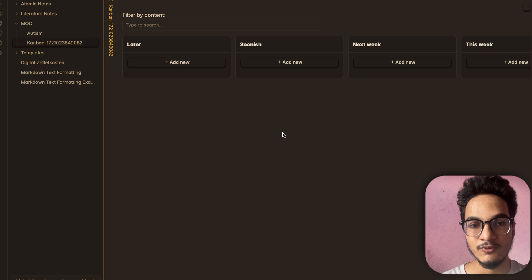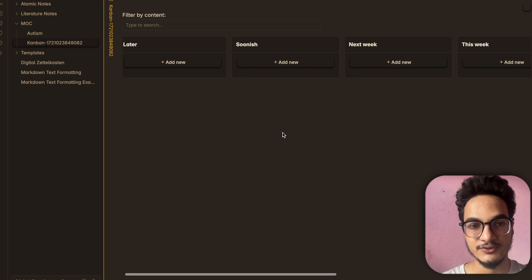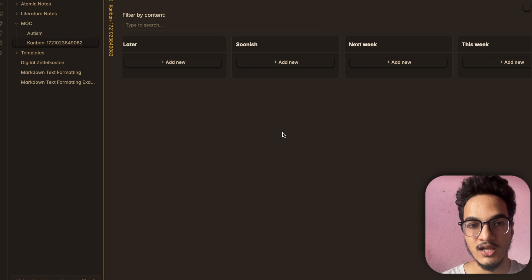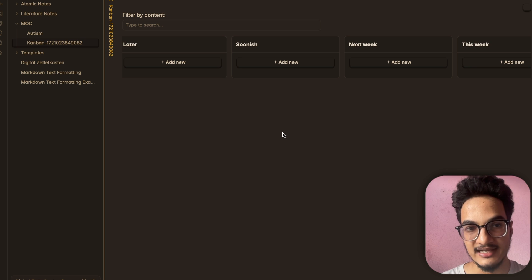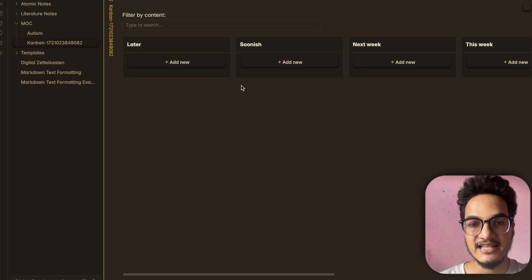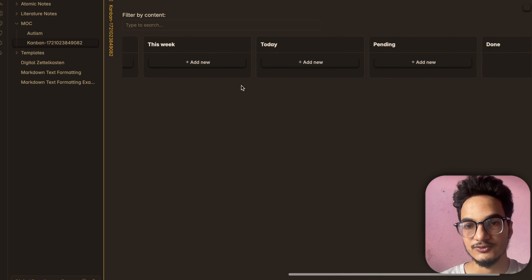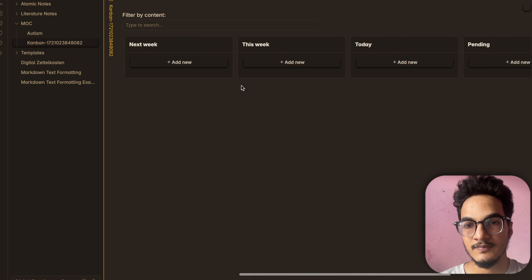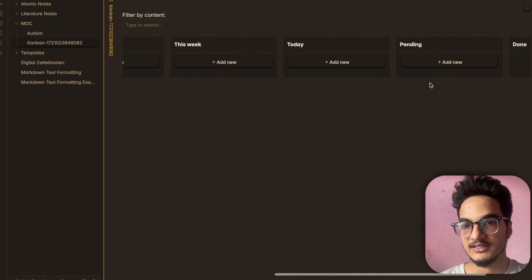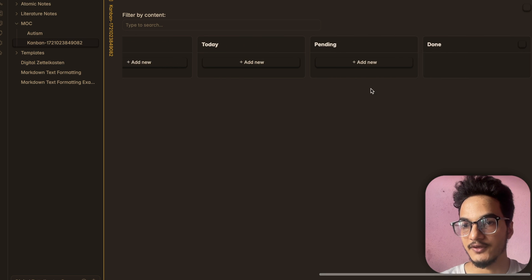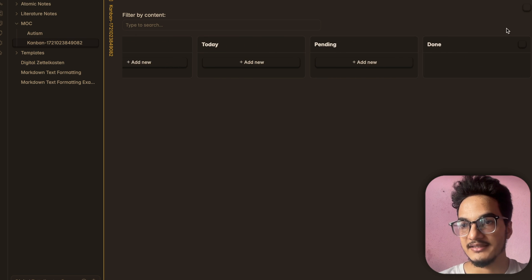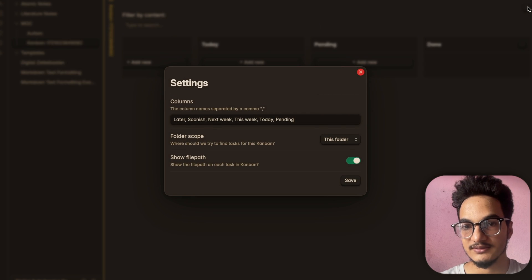This Kanban board will have some default columns which you can configure. There is also a settings option available in the board view.